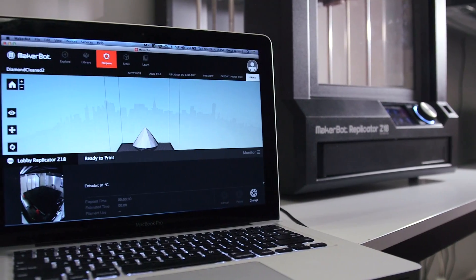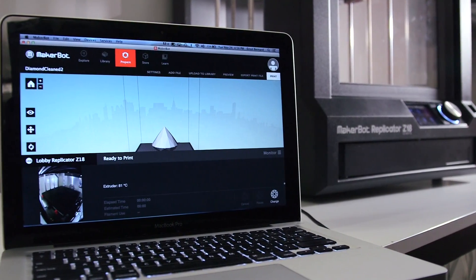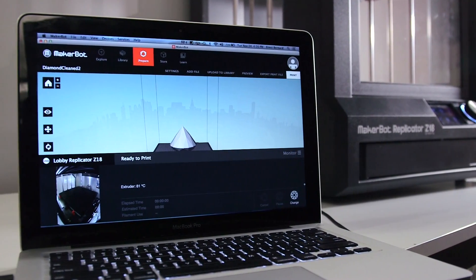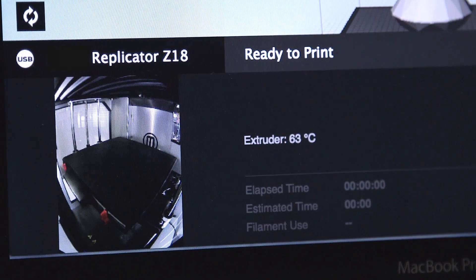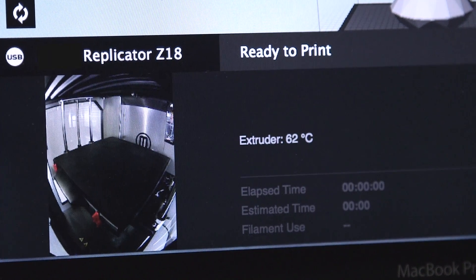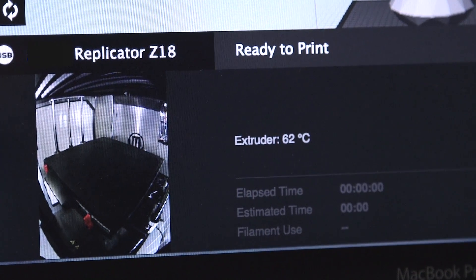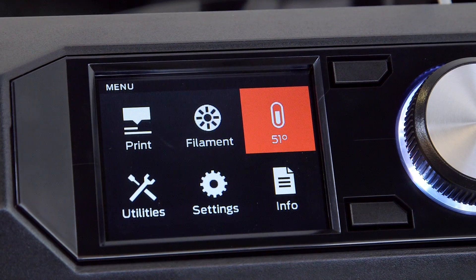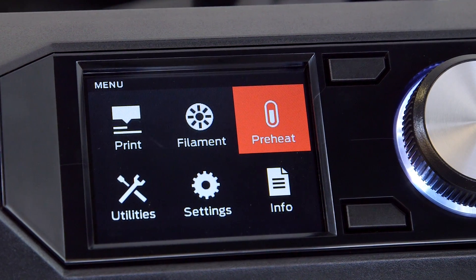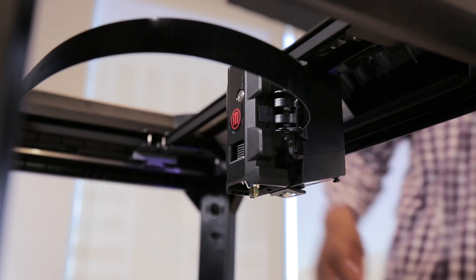If you're using a MakerBot Replicator or a MakerBot Replicator Z18, you can check the monitor panel in MakerBot Desktop or just wait for the extruder temperature reading on the LCD screen to read pre-heat.